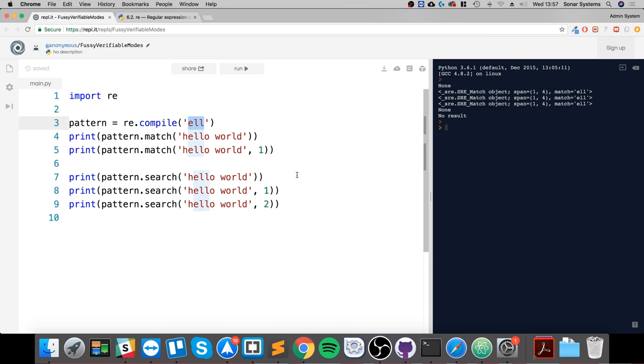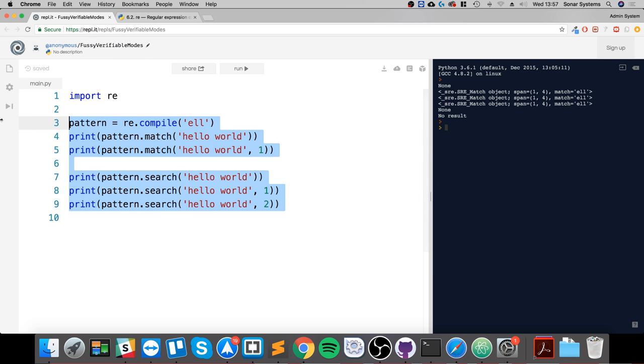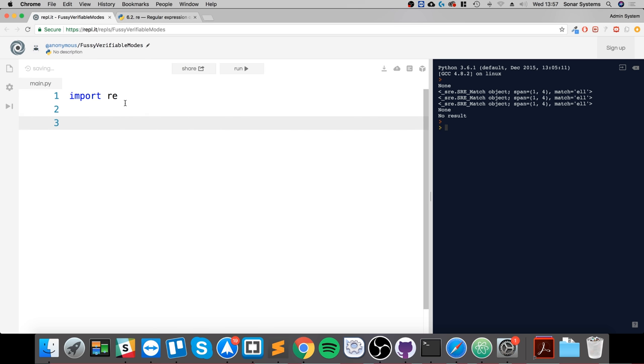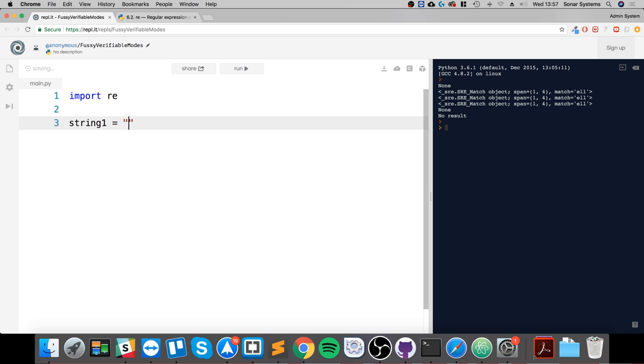That's what we're going to be doing in this video. We can get rid of all this, but we still need the import re, so leave that as it is. We're going to create a string variable, and this is going to be equal to hello world is awesome.